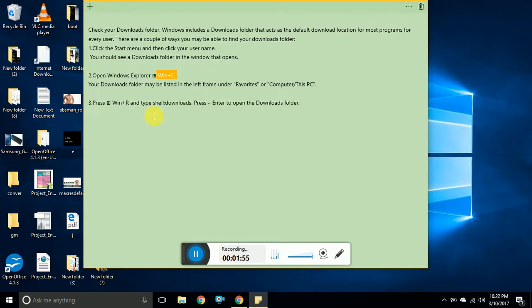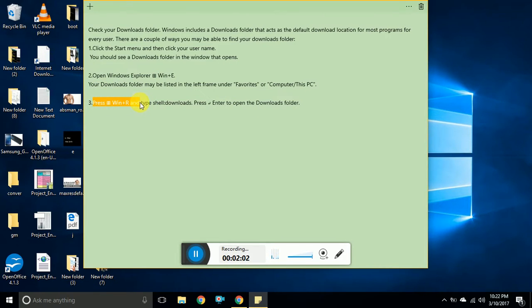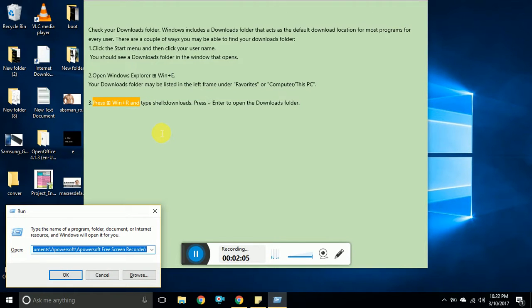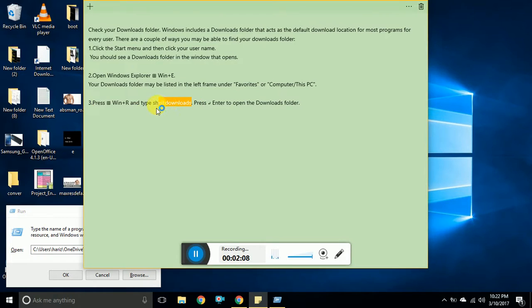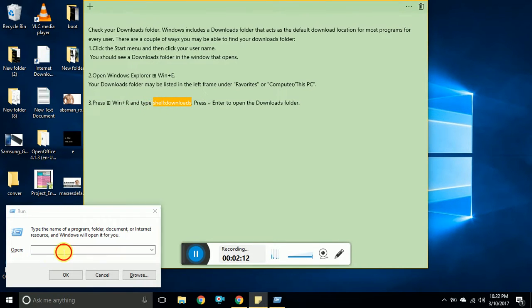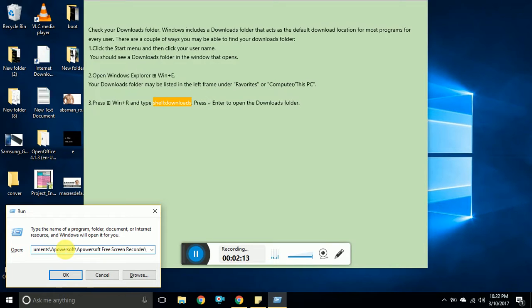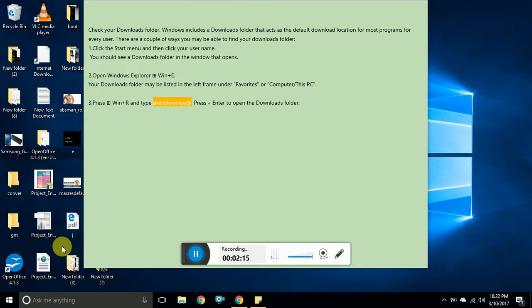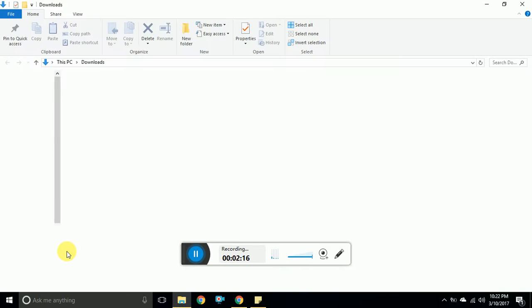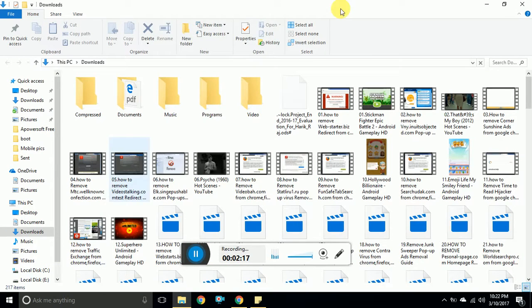On Windows 7 it would be start computer. And the other way is Windows R which opens run command, and this is the command shell downloads. You can see it opens the downloads.